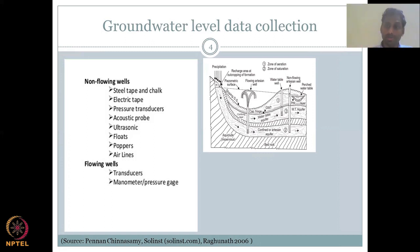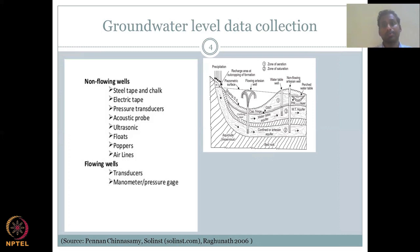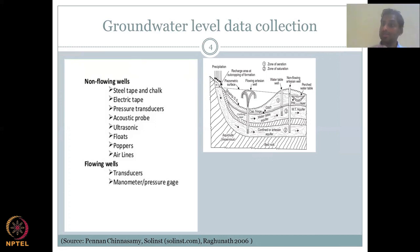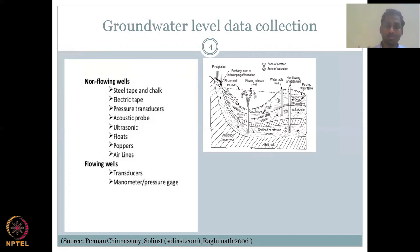A pressure transducer records the pressure difference due to the height of water — when the water level changes, it records the change in pressure. It is a very sensitive instrument that can capture even small changes in groundwater level, and while it is one of the best methods, it is somewhat expensive. Acoustic or ultrasonic probes use sound wave properties to determine water levels from within the well.